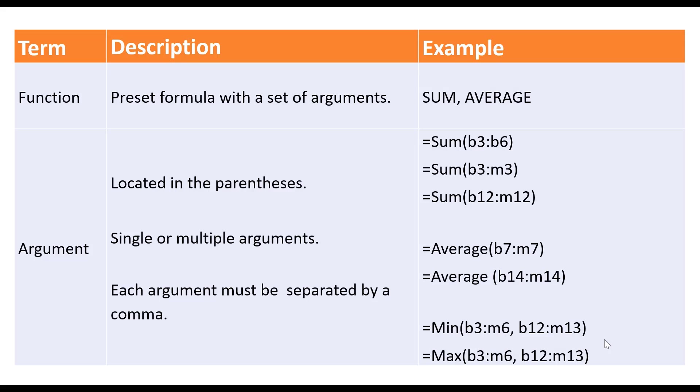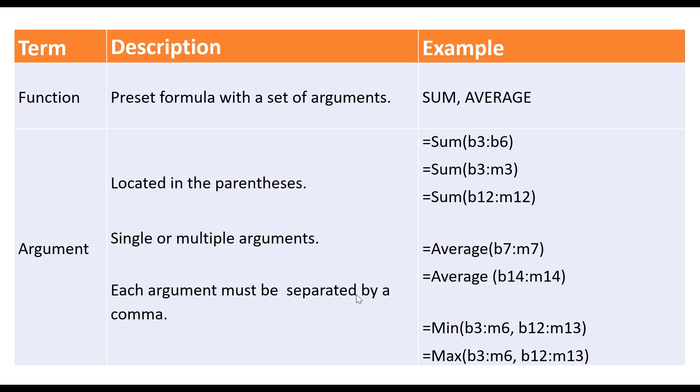And min and max are a little bit different than the other two functions that we've done so far. Sum, as well as average, have only had one argument in them. Remember, we only had one range of cells that we were looking at. However, when we move forward in this video and perform the min and max functions, we're going to be looking at two different arguments.